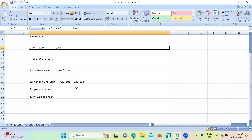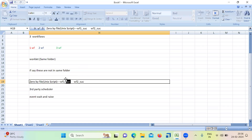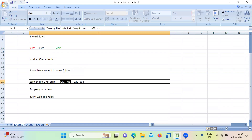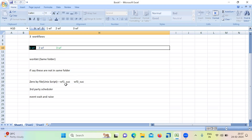If that particular 0 byte file is available, then run the required workflow. So if workflow one completes and creates its file, trigger workflow three. If workflow three completes and creates its file, trigger workflow two. You create a dummy file through Unix scripting, and based on that file's availability, you trigger the next workflow.